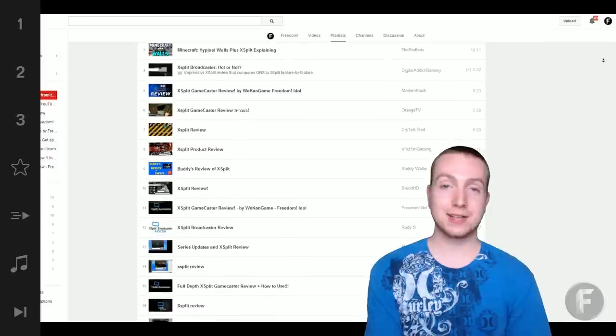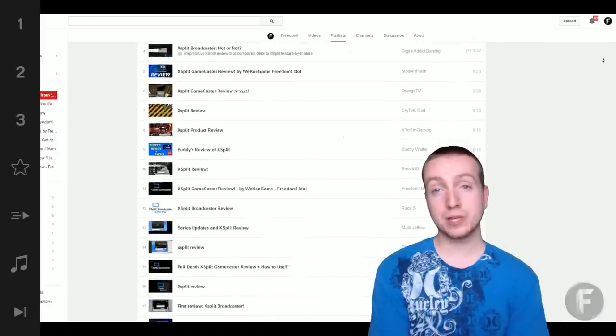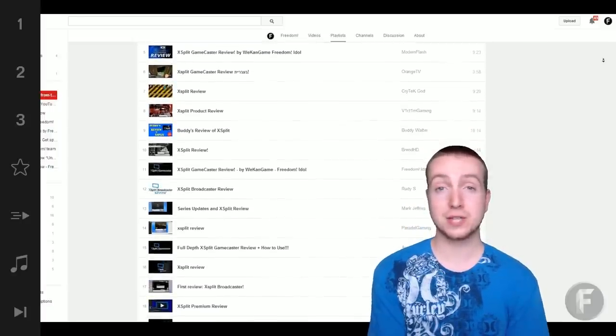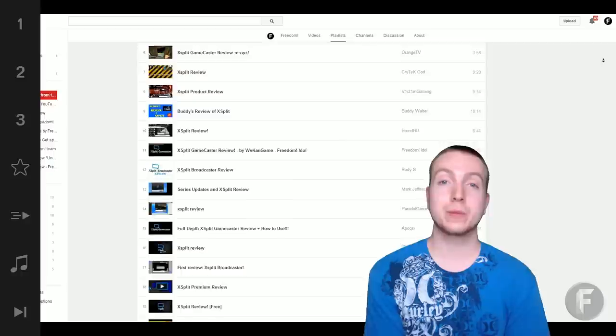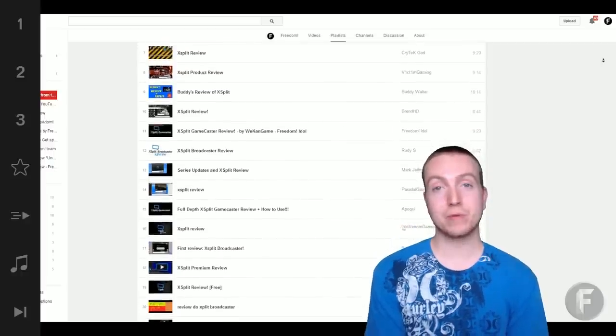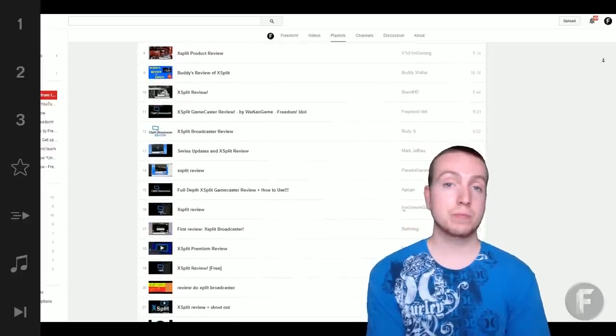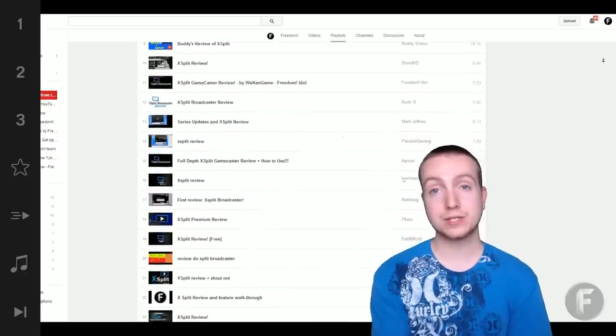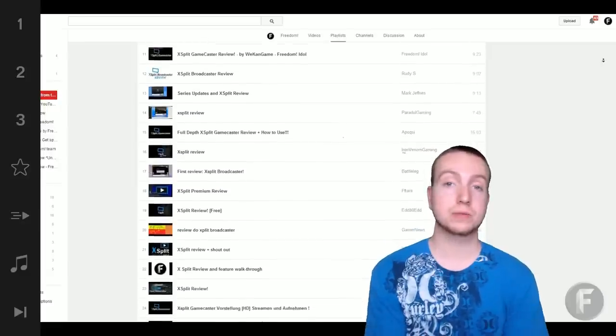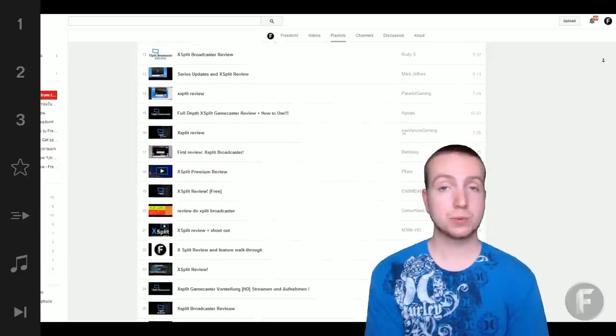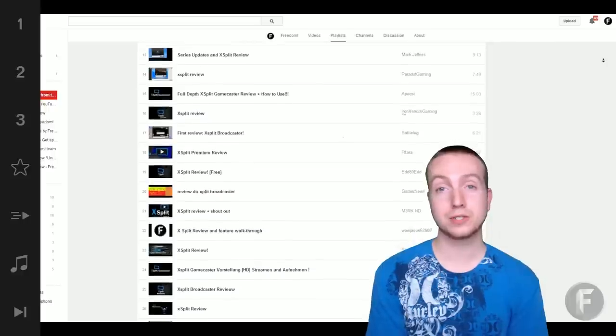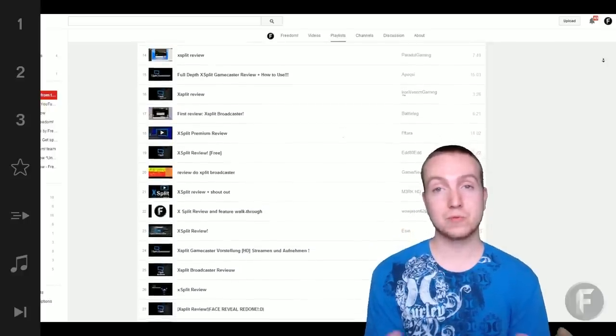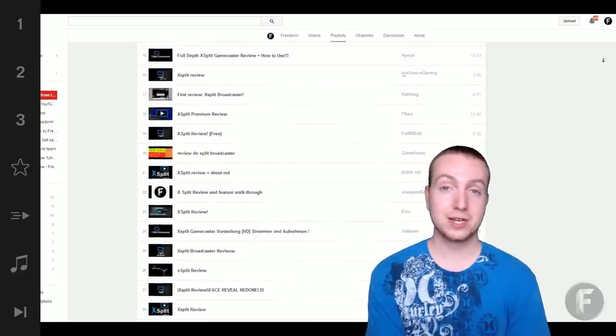But that's kind of besides the point because what we're really going to use this playlist for is to demonstrate that the Freedom community actually cares about reviewing products that maybe companies that will be working with us in the future can see and they'll be like, hey we want to give out some more keys or some test products for your Freedom partners to try out because we know that they care so much.